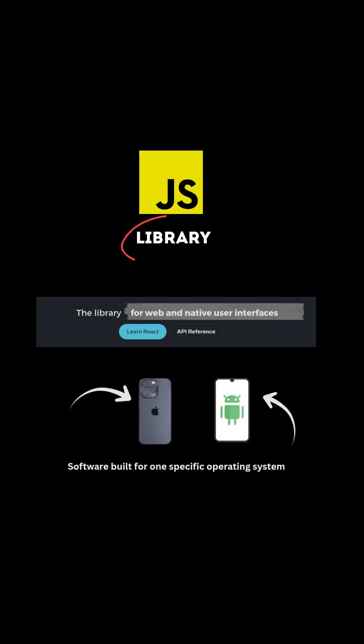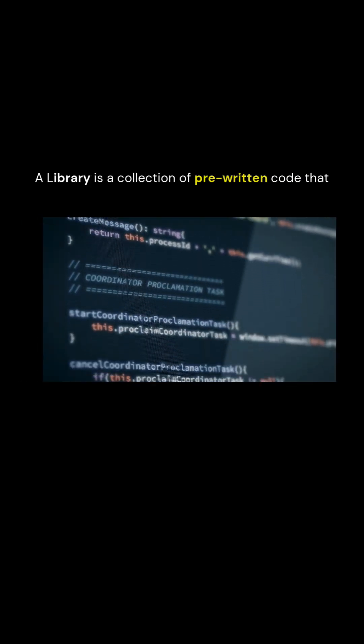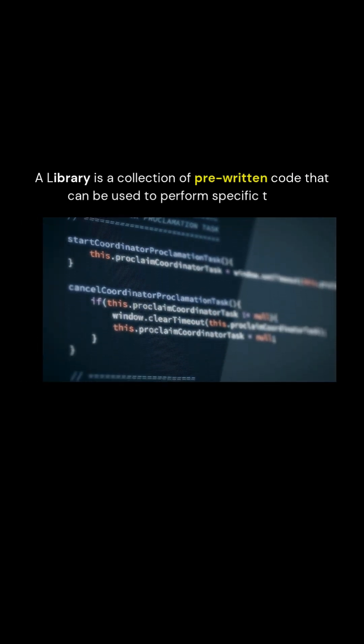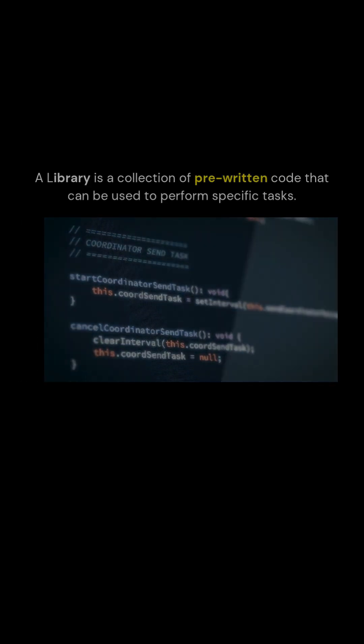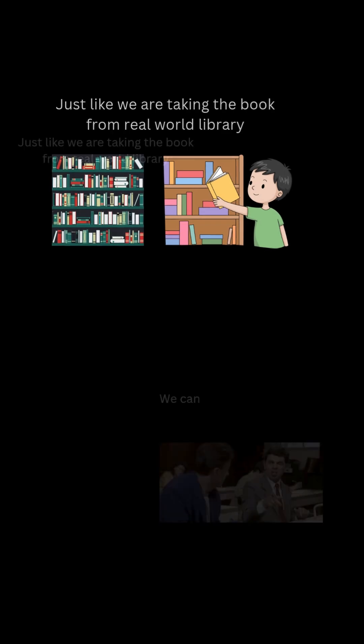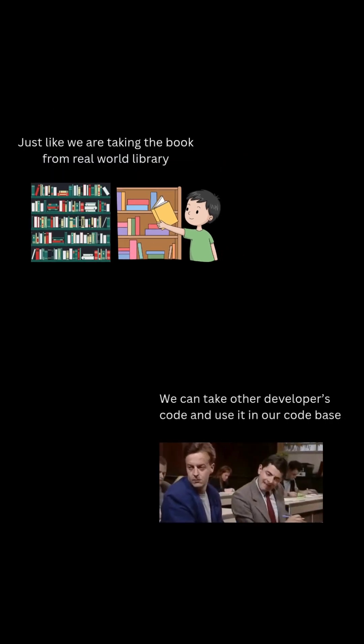A library is a collection of pre-written code that you can use to perform specific tasks. Just like you would take a book from a real-world library, we can take other developers' code and use it in our code base.